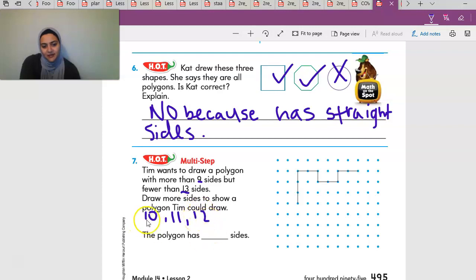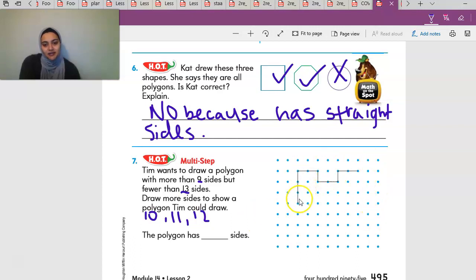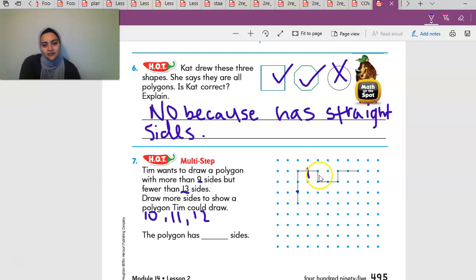Draw more sides to show a polygon Tim could draw. You can choose a polygon with ten, eleven, or twelve sides, and then write how many sides you chose. Remember, a polygon is where all the lines are straight — you cannot make a curved line. They already gave us six lines to start with.